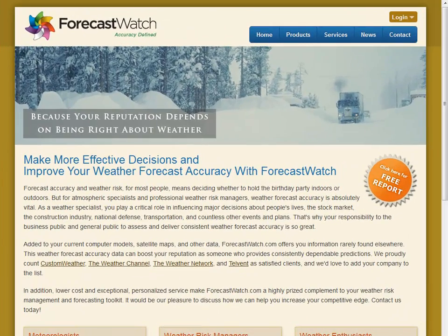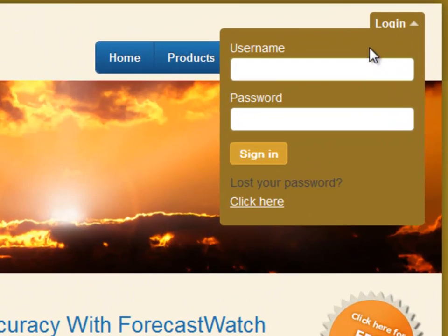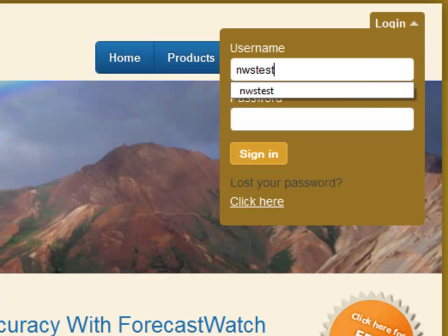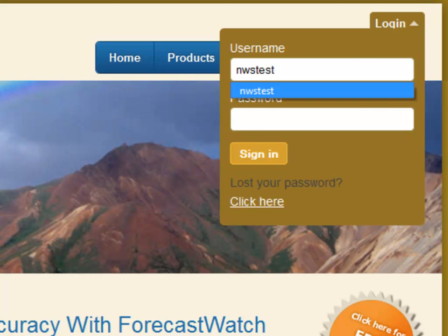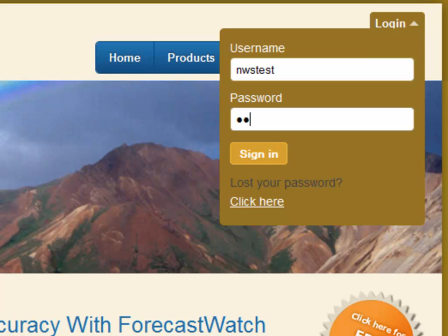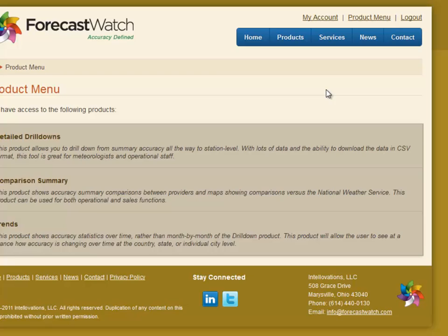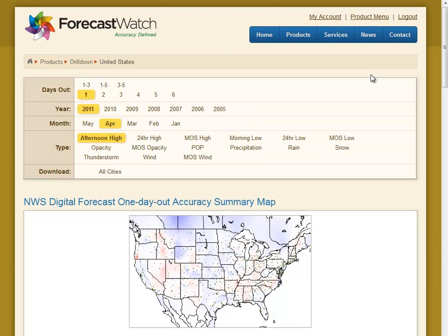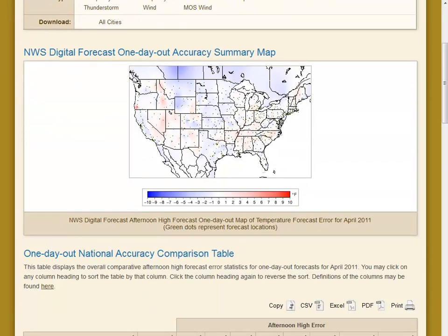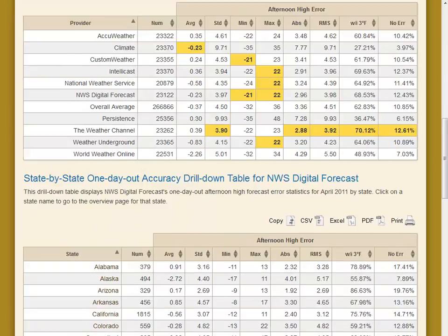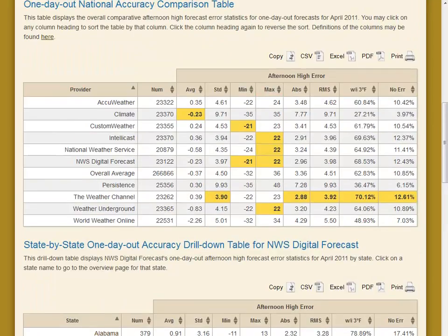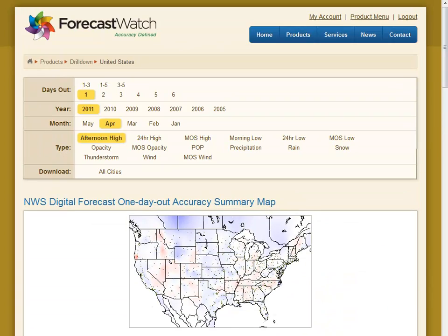We're logging in today as if we were a meteorologist at the National Weather Service, and we're looking at forecasts within the National Digital Forecast Database. Once we log into this system, we're presented with a list of the Forecast Watch applications we're subscribing to. Let's look at detailed drill downs. There are four main components to the drill down page: the menu, the map, the summary table, and the drill down table. There are a lot of features that give meteorologists tremendous insight.